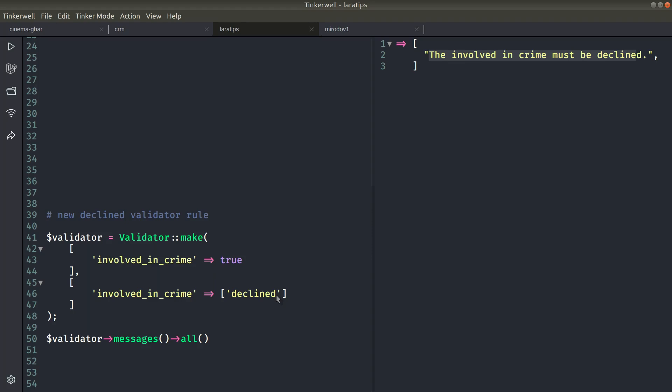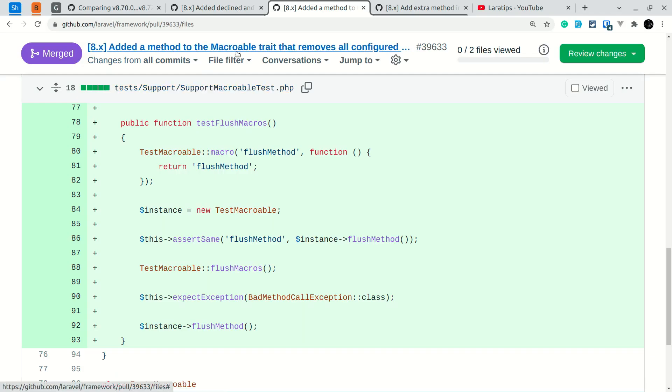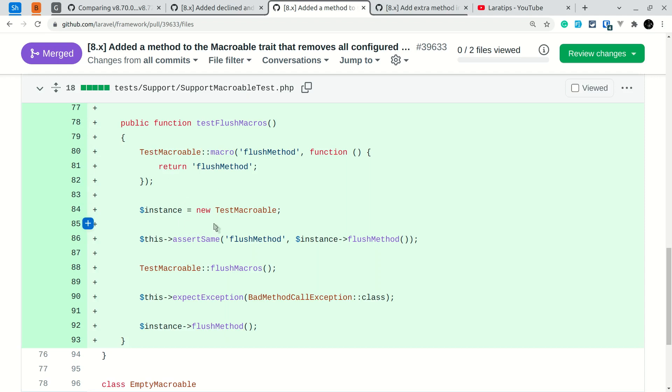Now let us look at the third feature that is added. A method to the macroable trait that removes all the configured methods has been added. So here is the test returned in the pull request. I'll be leaving all these links just below that like button.